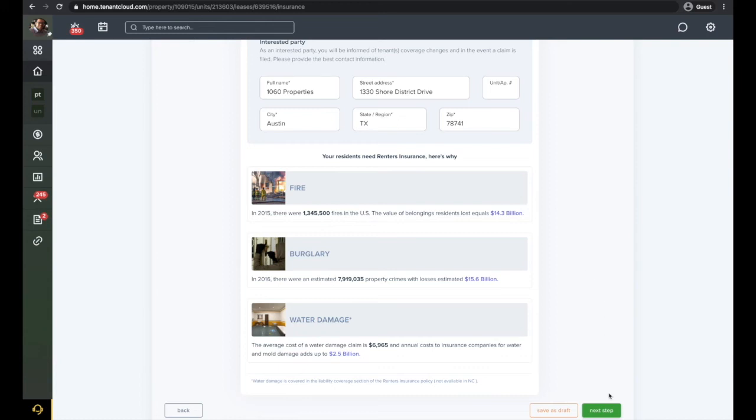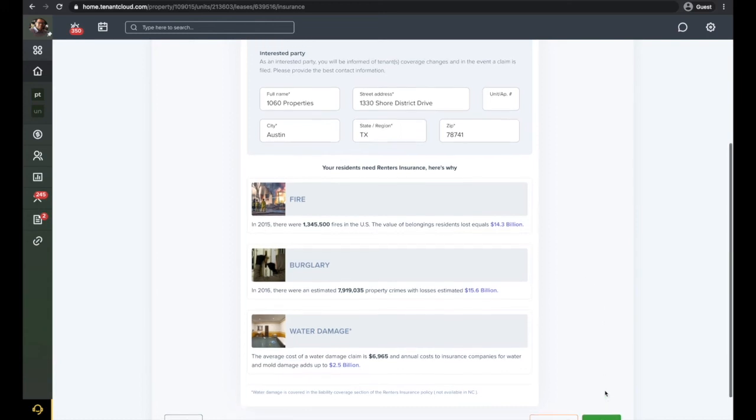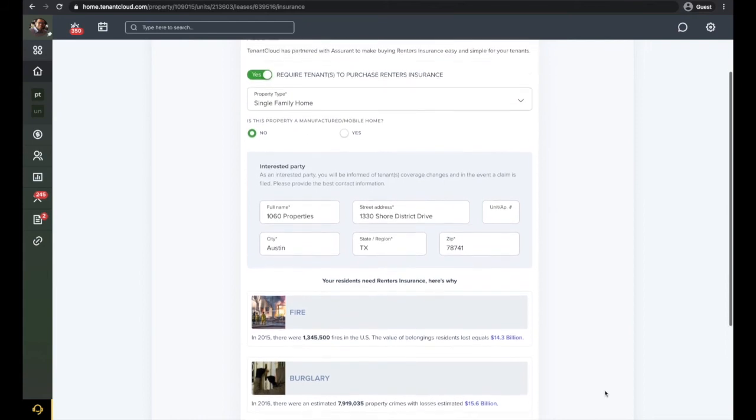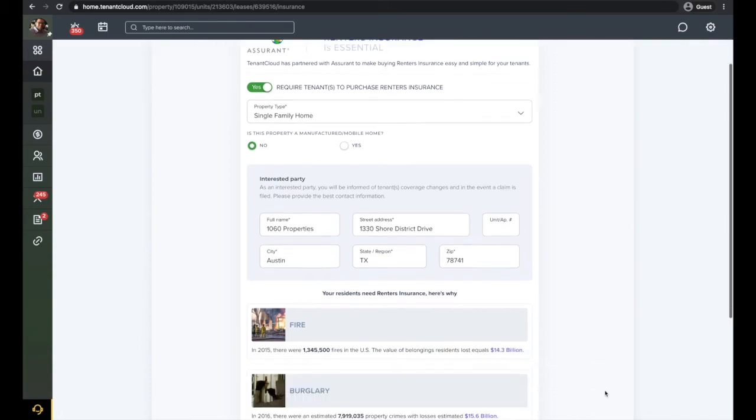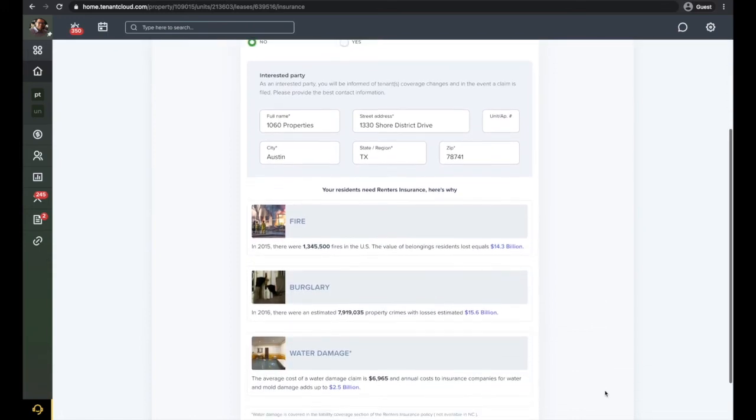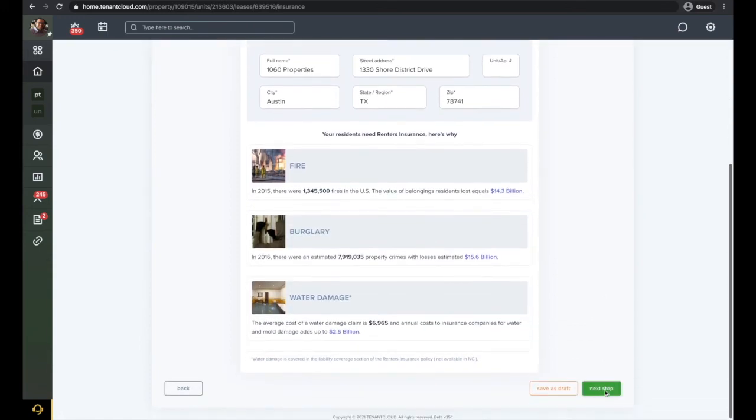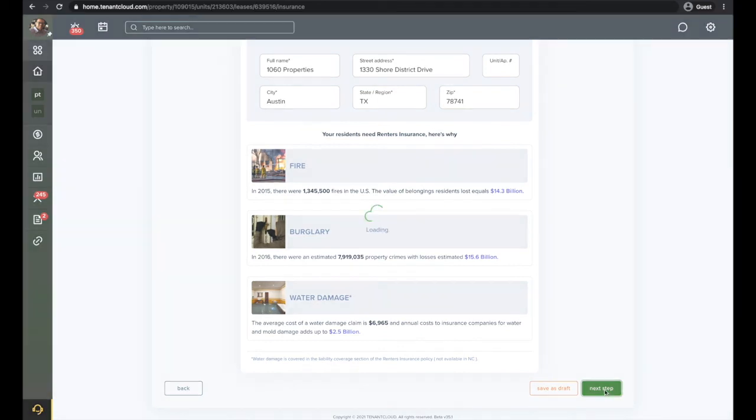If there are roommates, you will have the option to select who is responsible for insurance. As an example, if a husband and wife has one policy, but both are listed, you will only select one of the tenants to provide the proof of insurance. Now click next step.